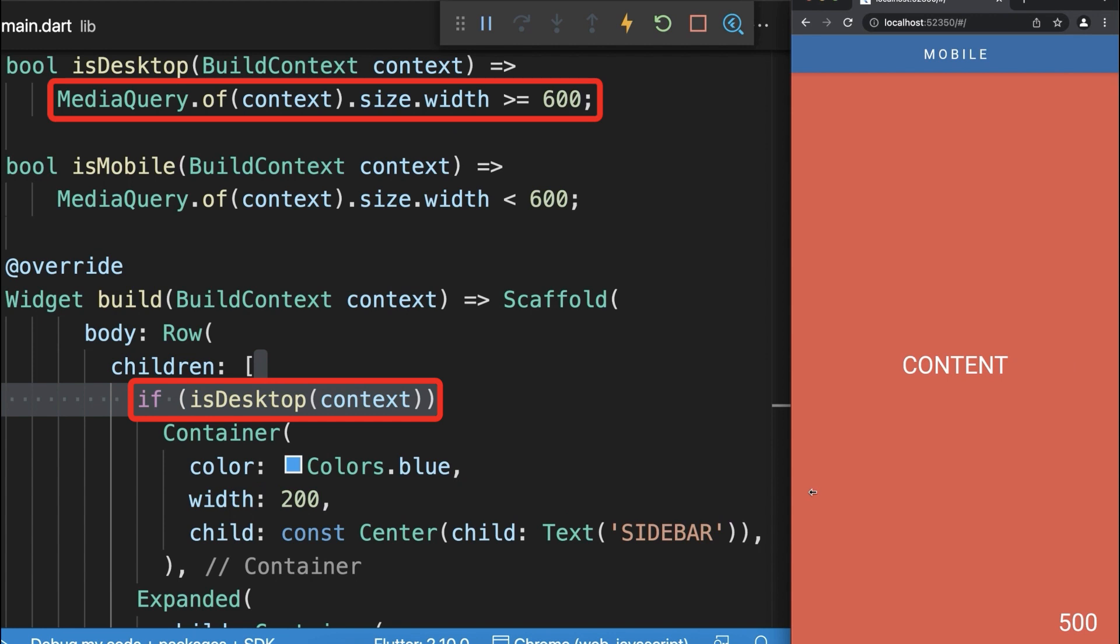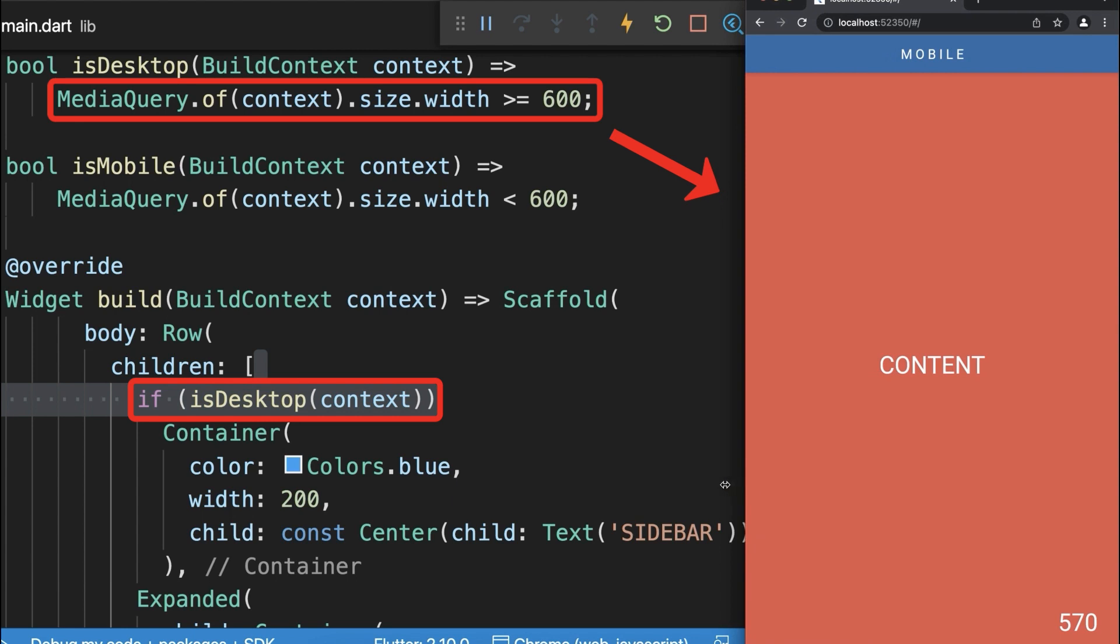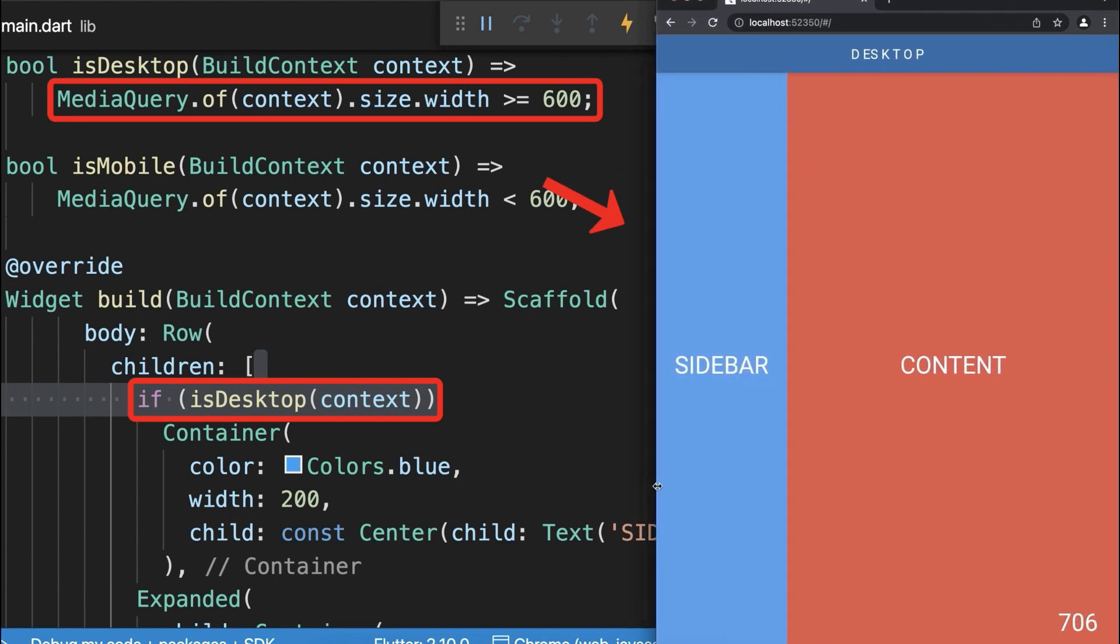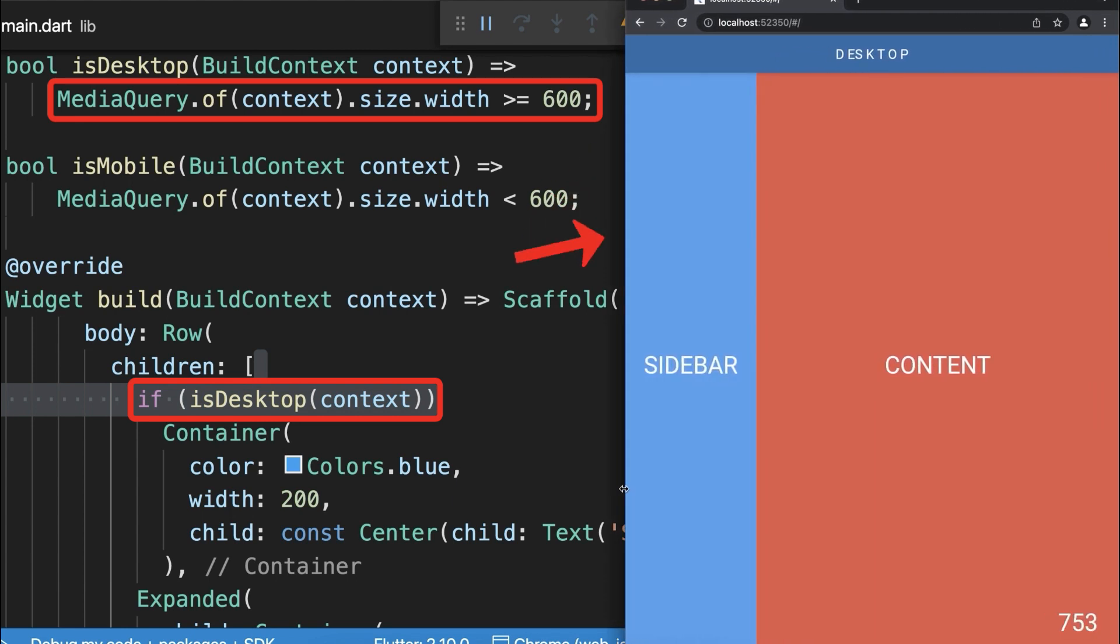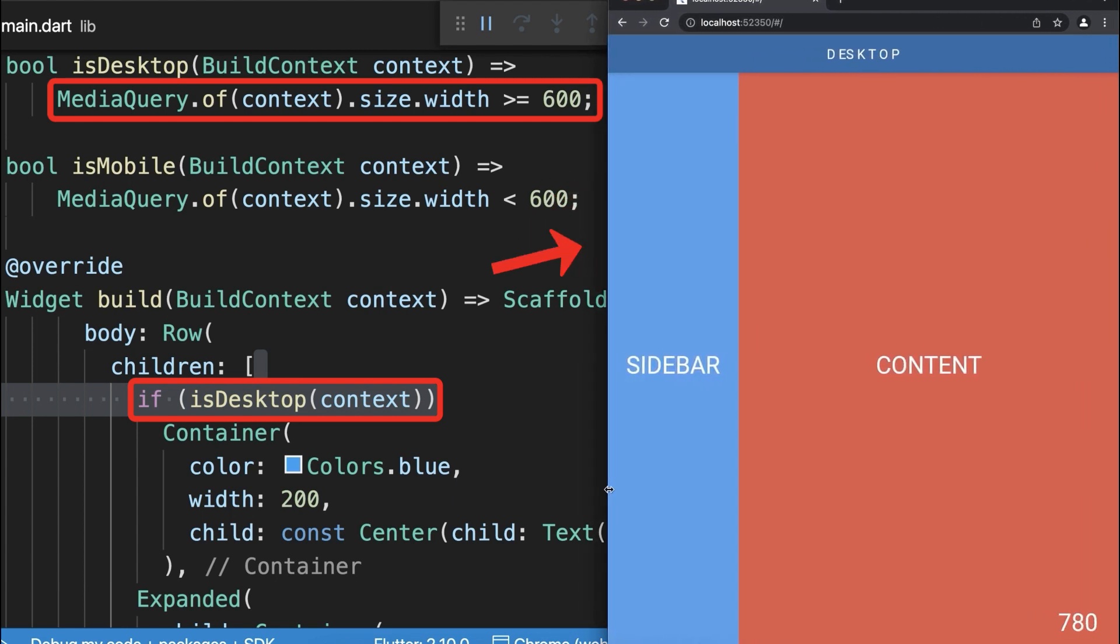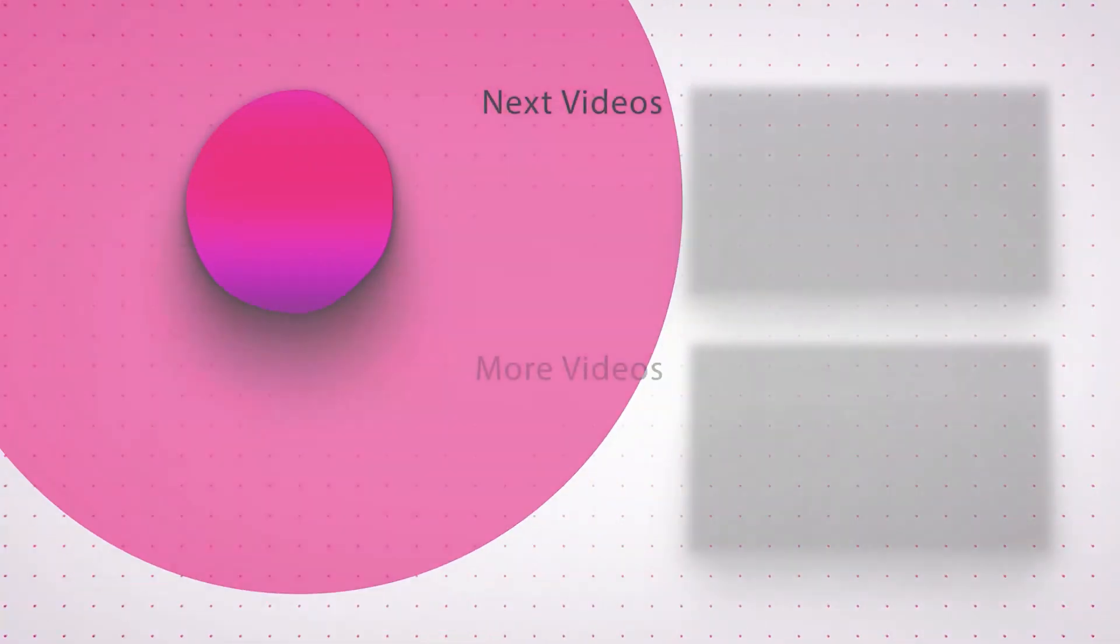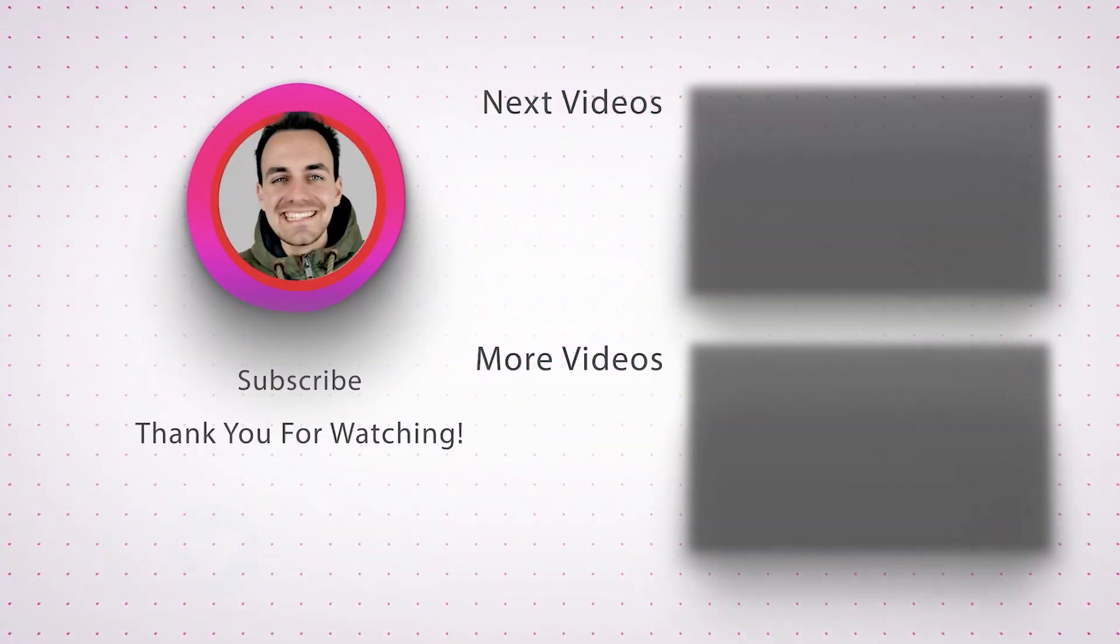With this we only display the red expanded container in the mobile version. If we go above 600 pixels in width then also the sidebar is displayed.